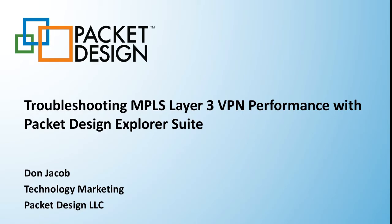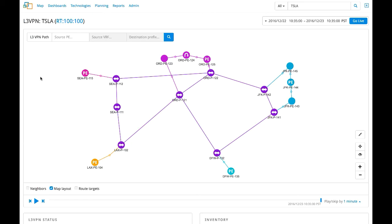Thank you for your interest in Packet Design. In this video, we will look at how Packet Design Explorer Suite can help service providers analyze the root cause of MPLS Layer 3 VPN performance issues.